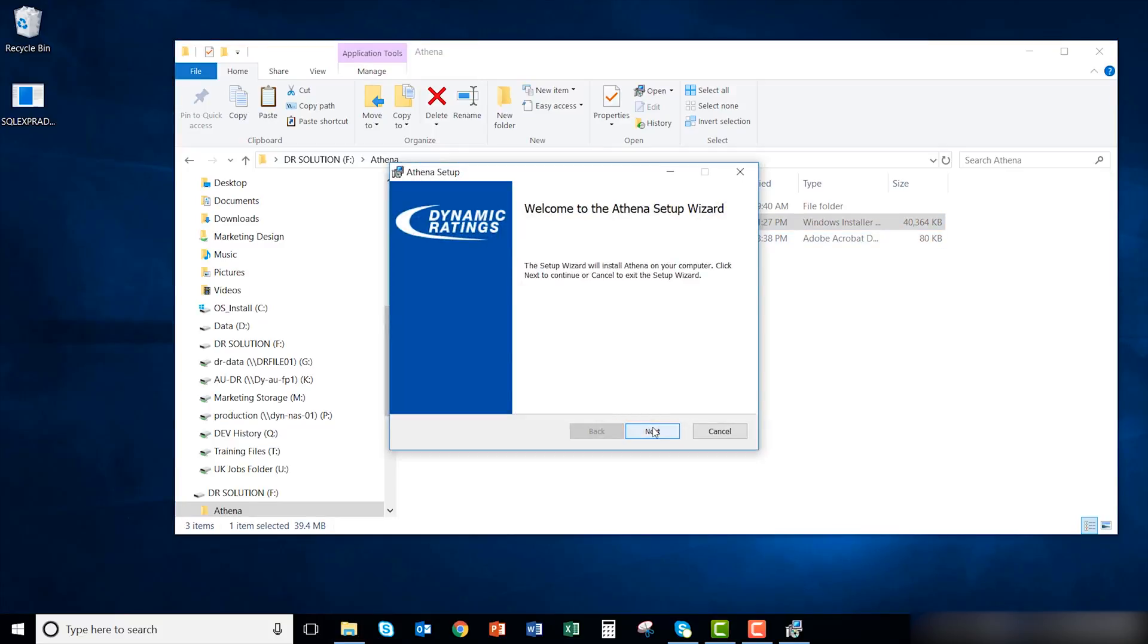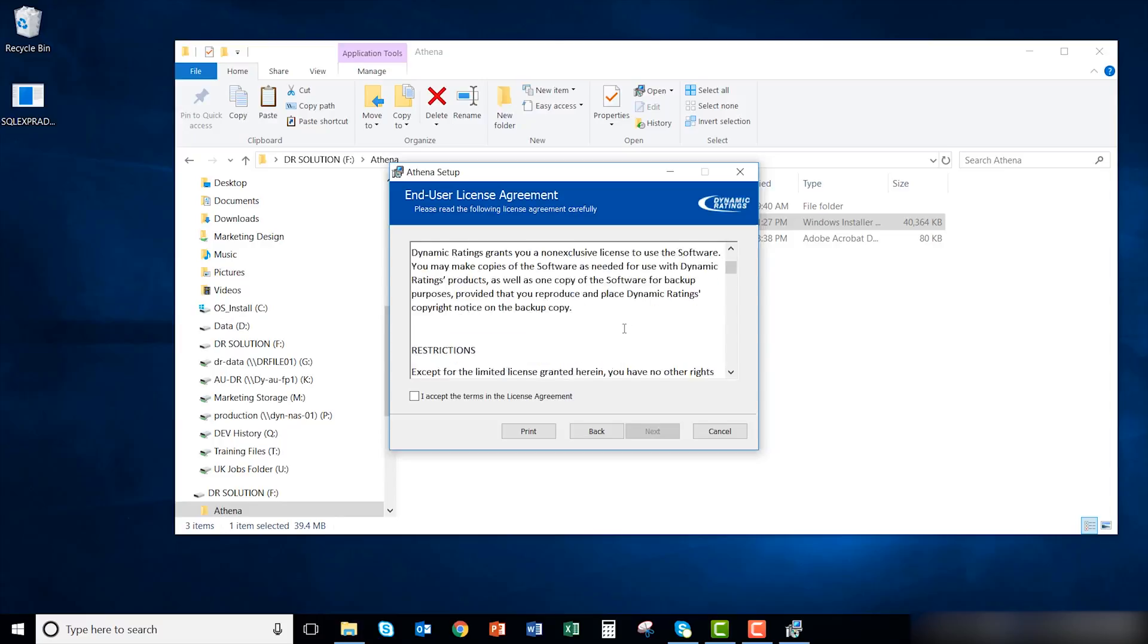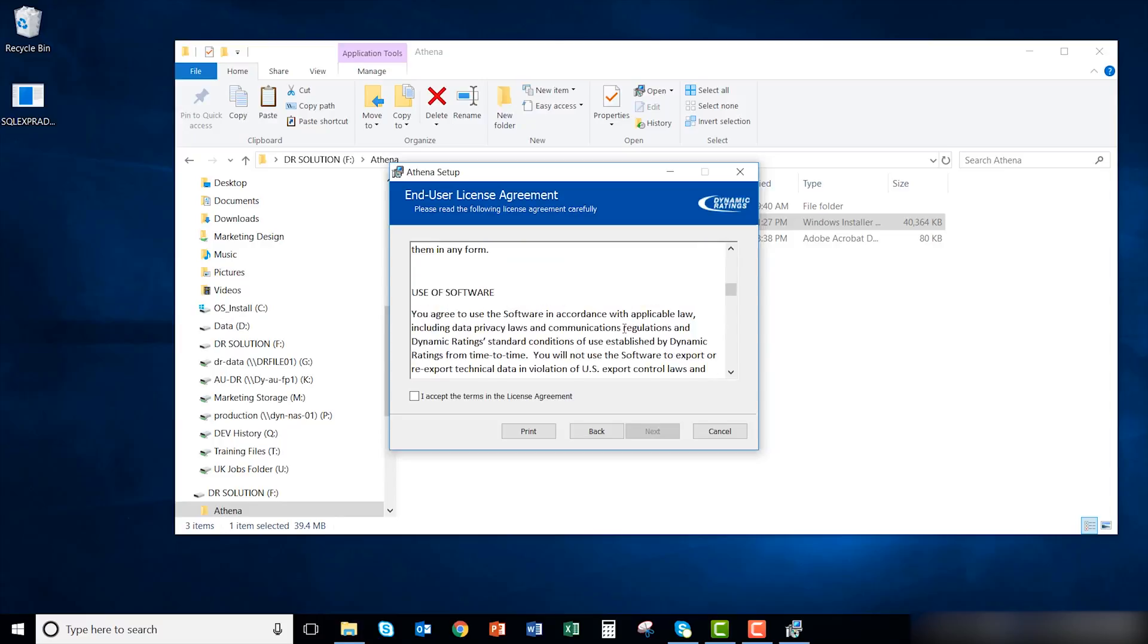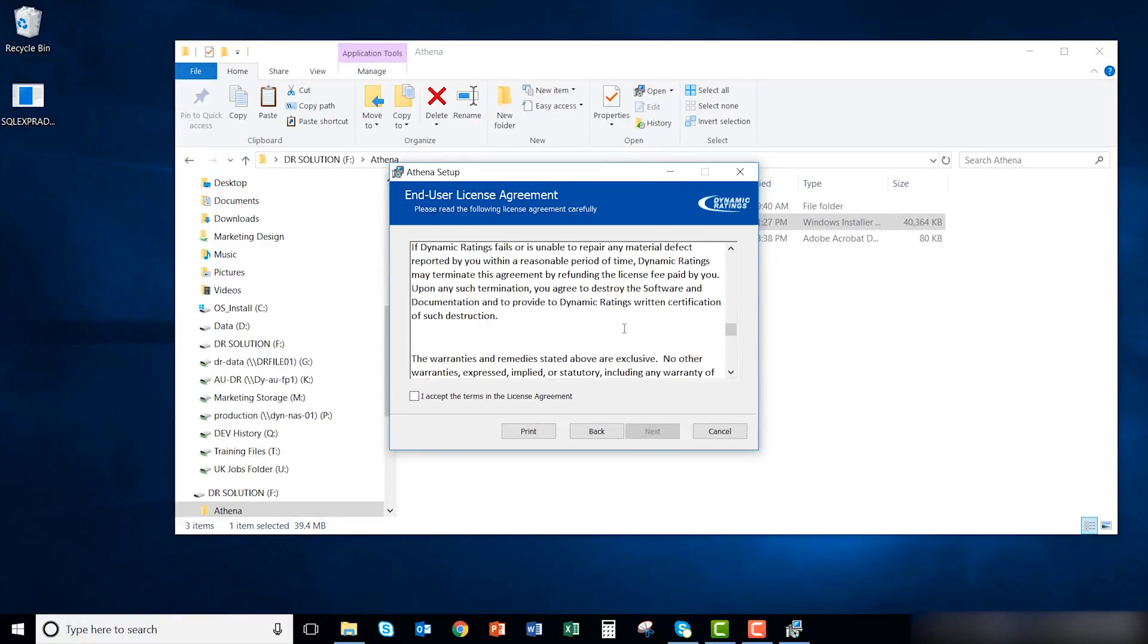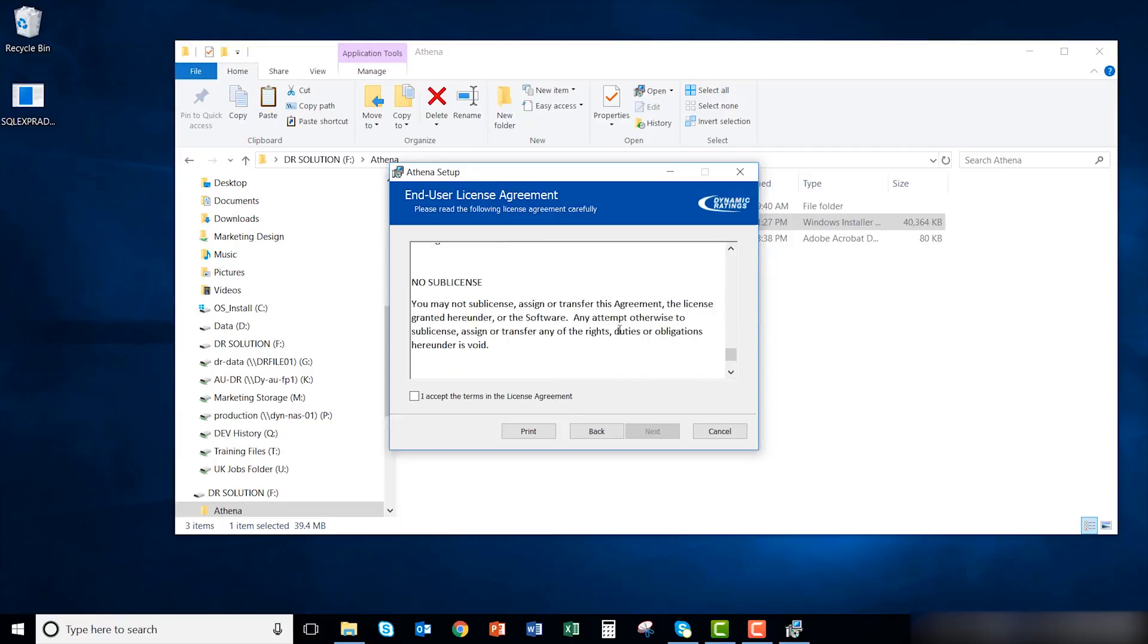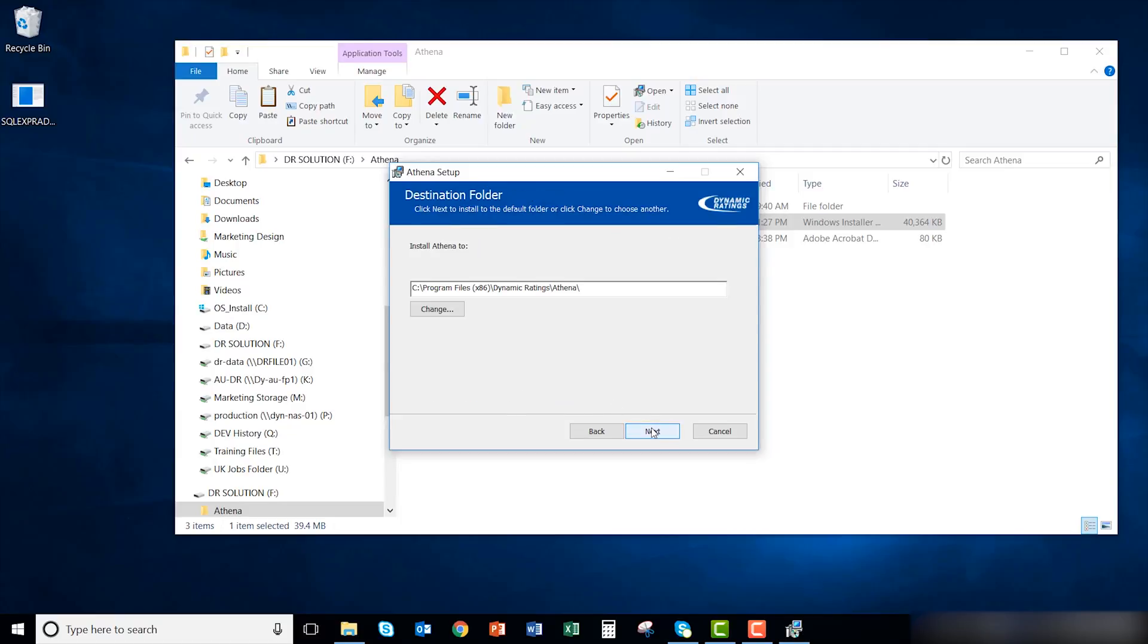Click next to start the installation. Read over the end user license agreement and accept the terms. Click next after you've accepted the terms. Choose the default path to install Athena or change it if you want to. Click next after you are ready.